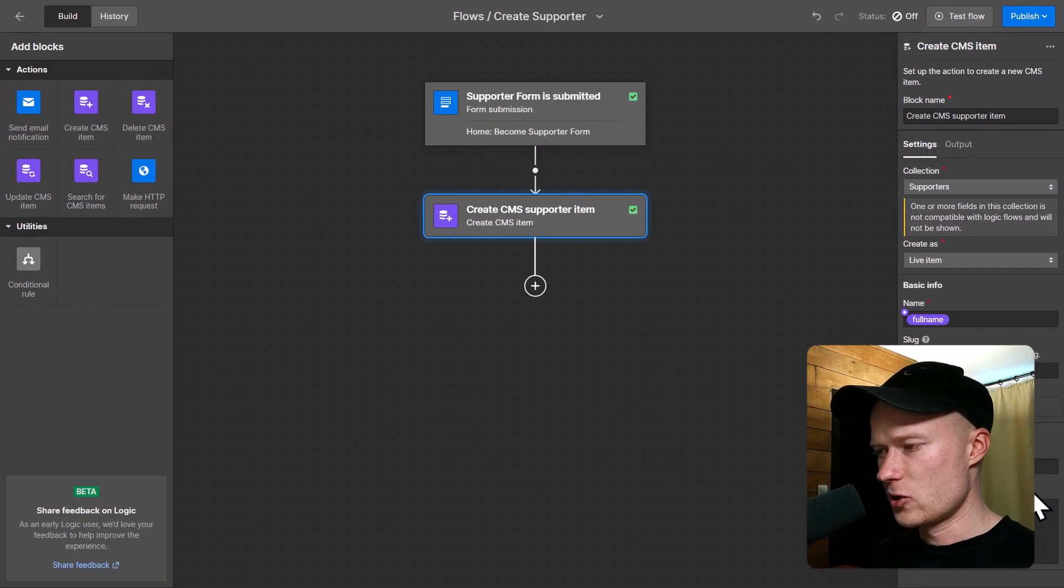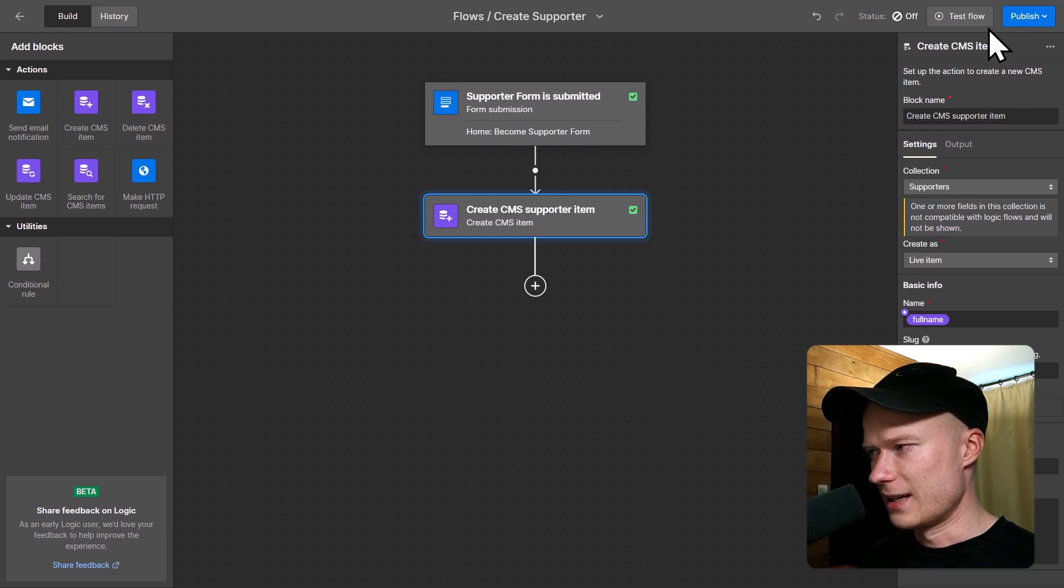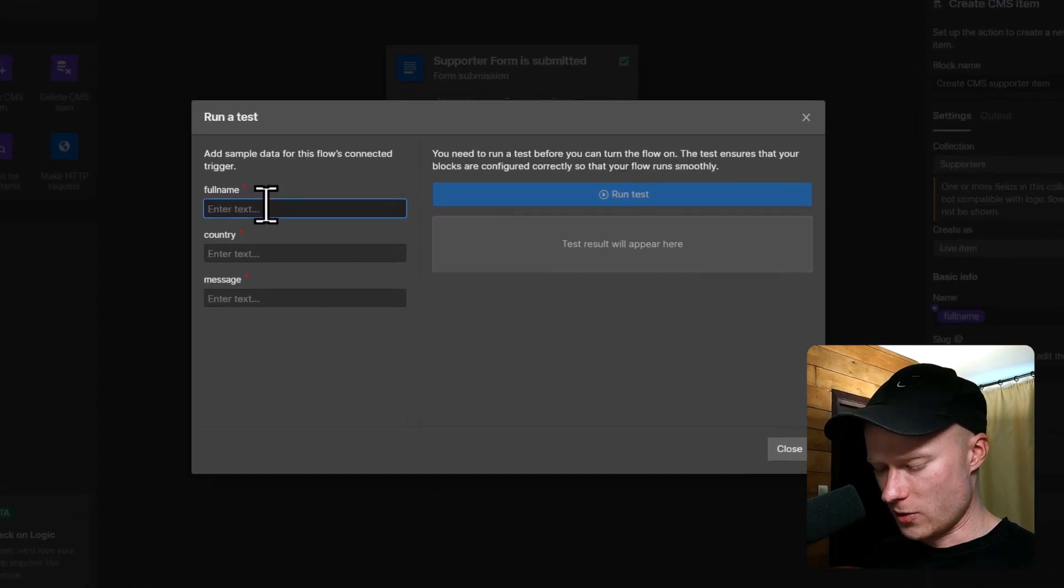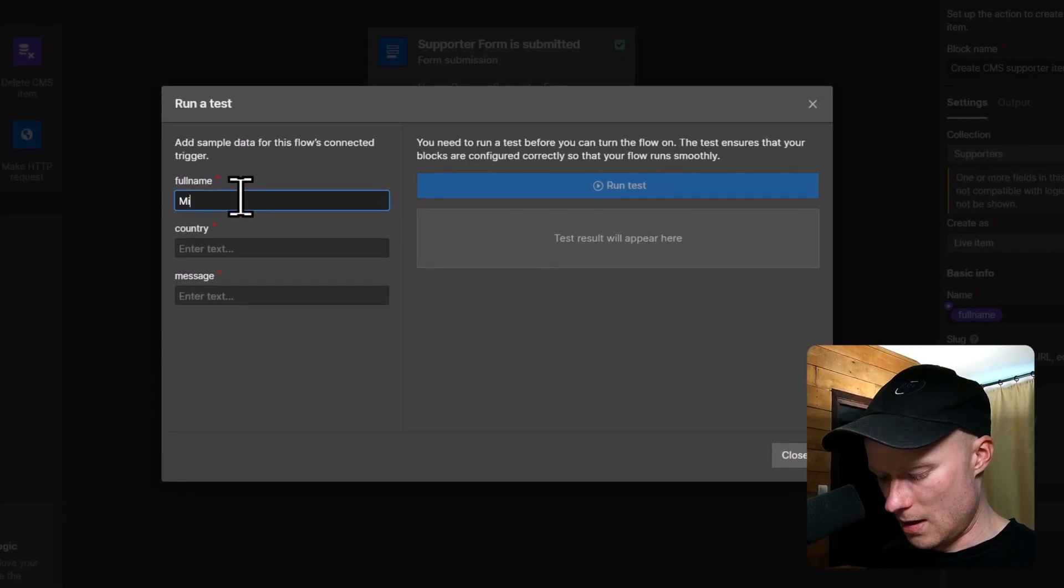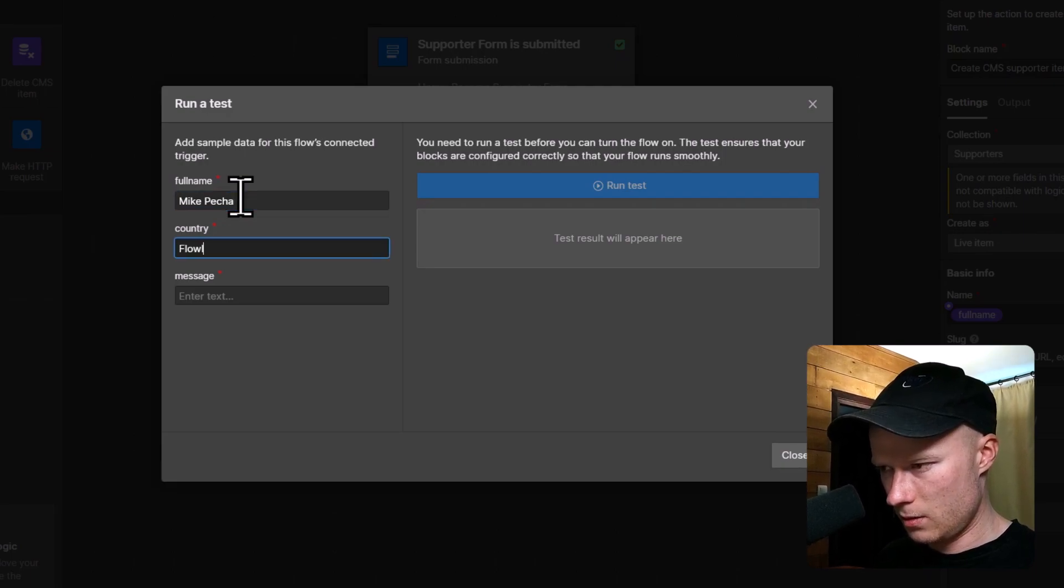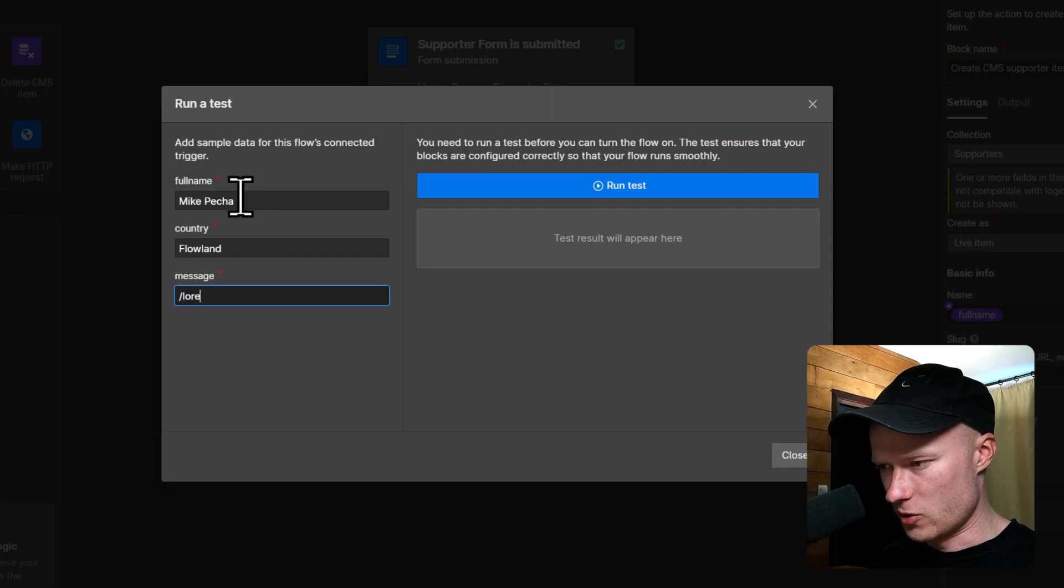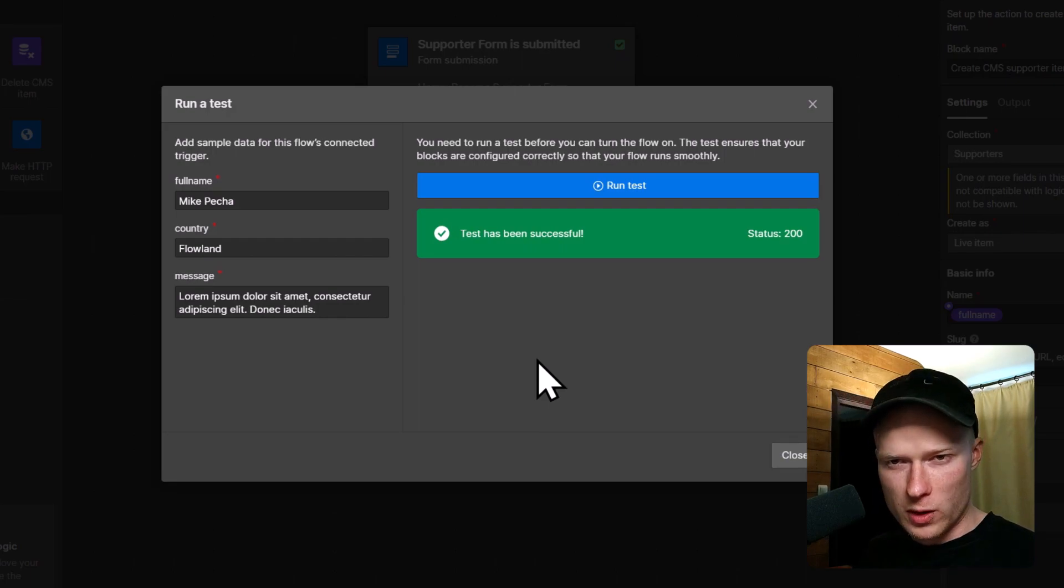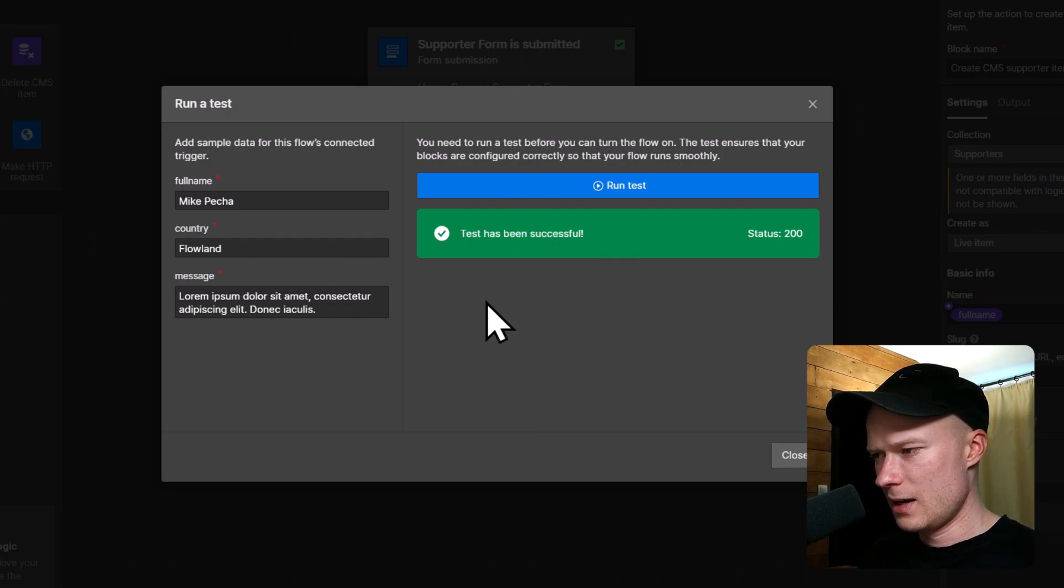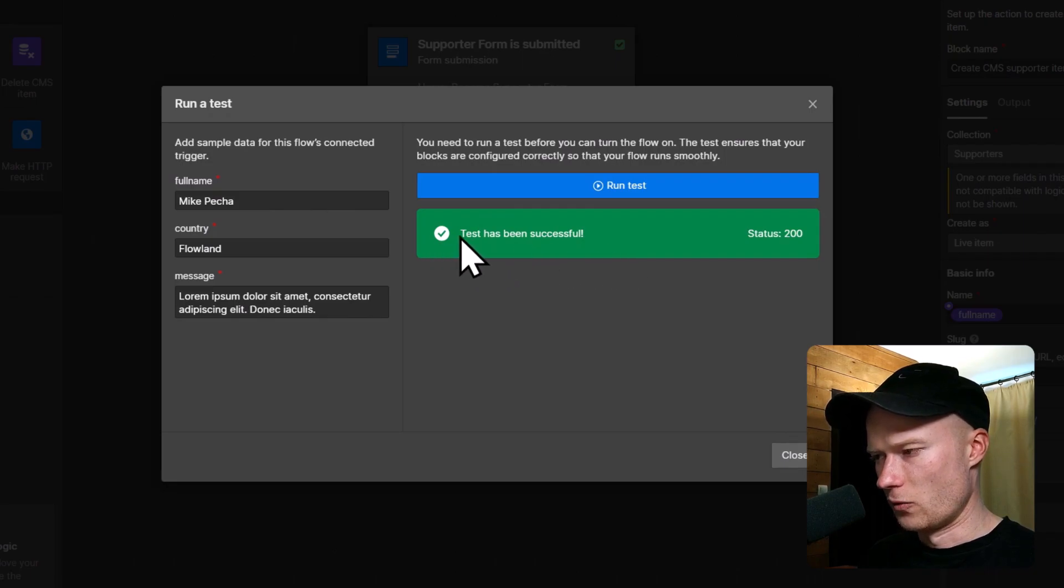Now our action is also fully configured and we can test the automation by clicking test flow up here on the top right. We have to fill out some sample data for the form. I'm going to just type out my name, Mike Pecha. My country is Flowland. And for the message, I'm just going to type out some random text. And the test is successful. So Webflow in the background just checked if everything is set up correctly, and then once that is the case, it shows this green confirmation.